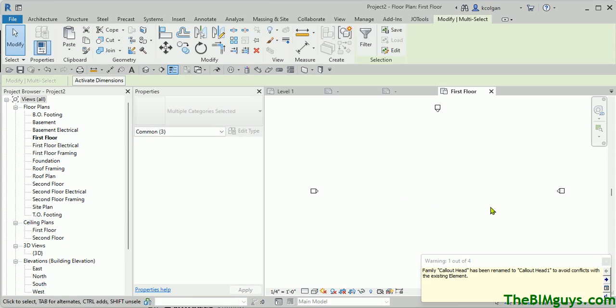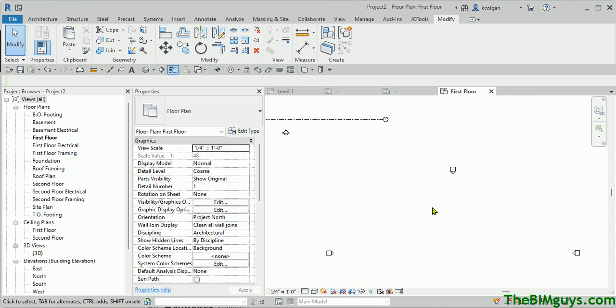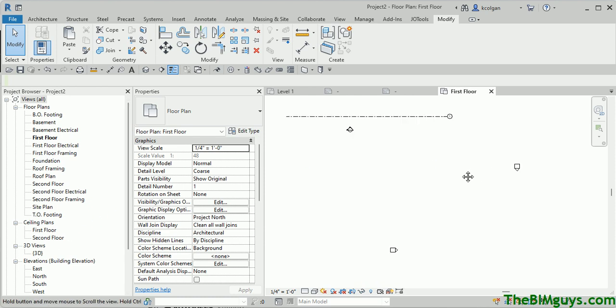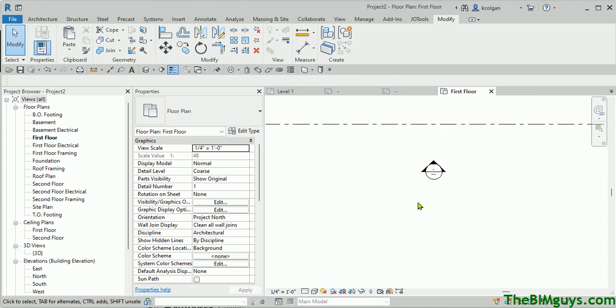So now it brought in something that said Callout Head. It didn't seem to like that. But notice it barked because this callout was the same as the other callout name. Now I wasn't so worried about that. I just brought that in so you could see the relationship.